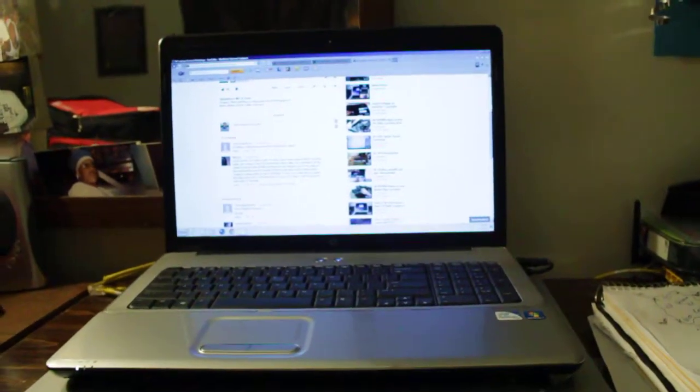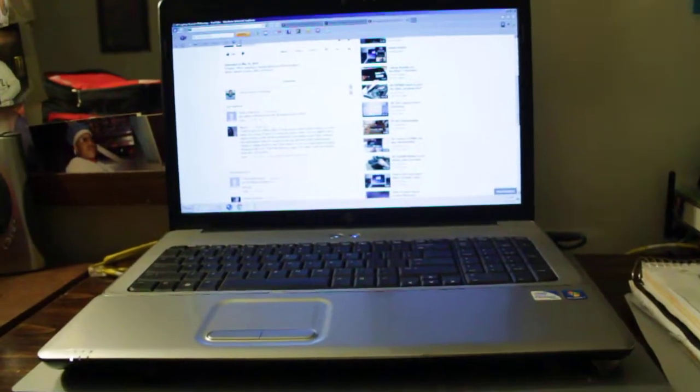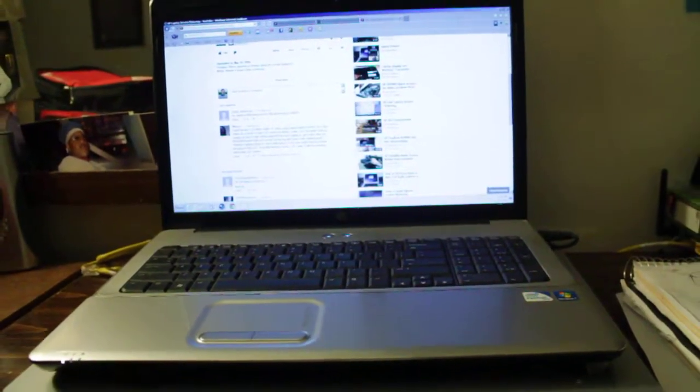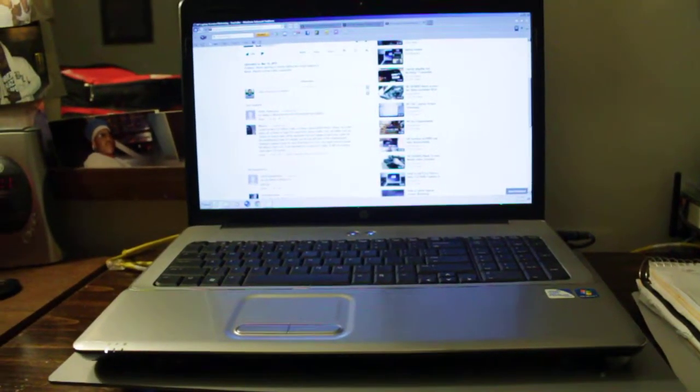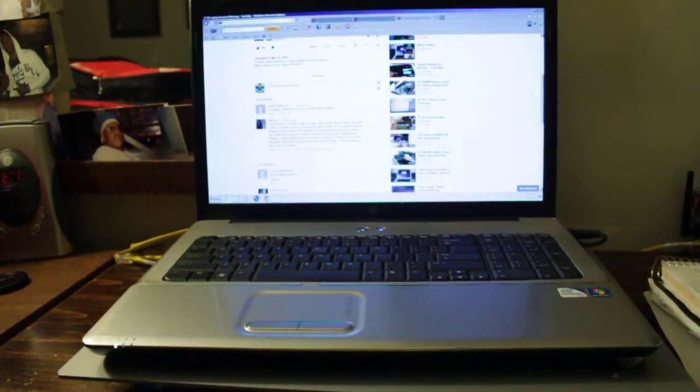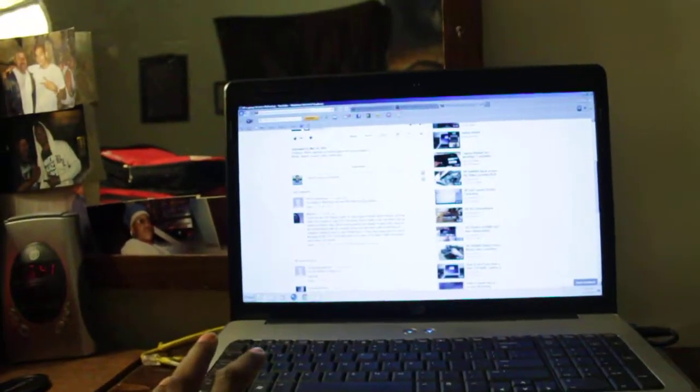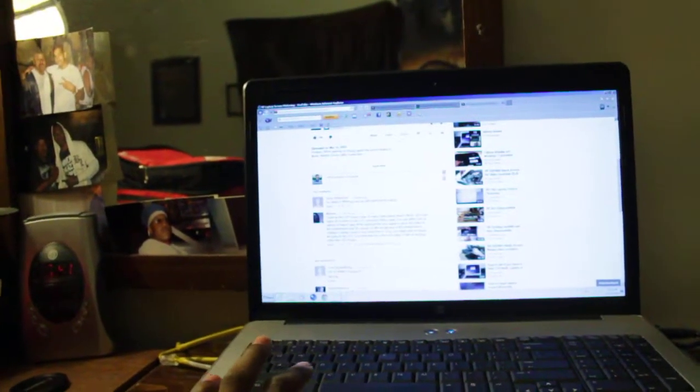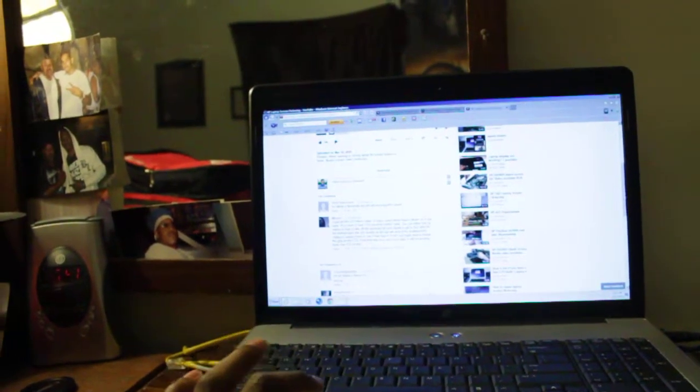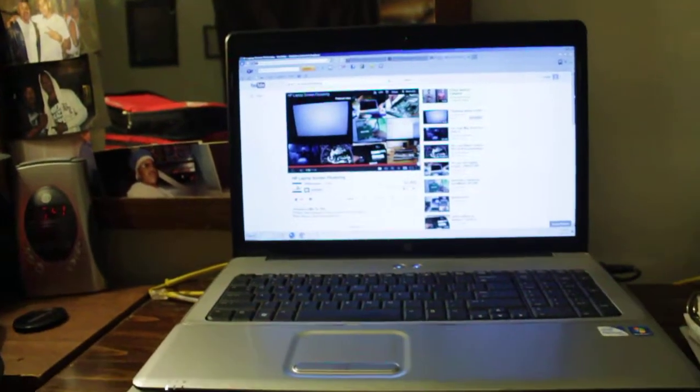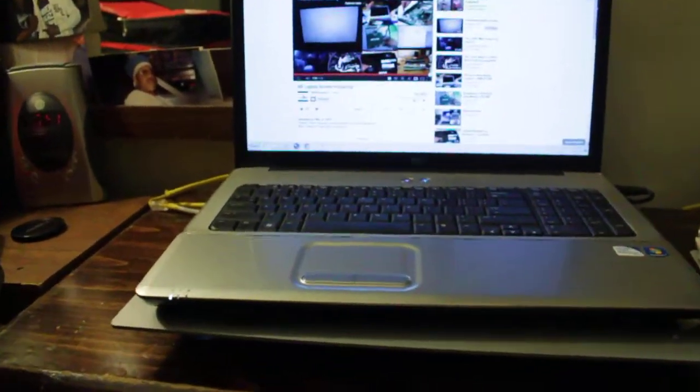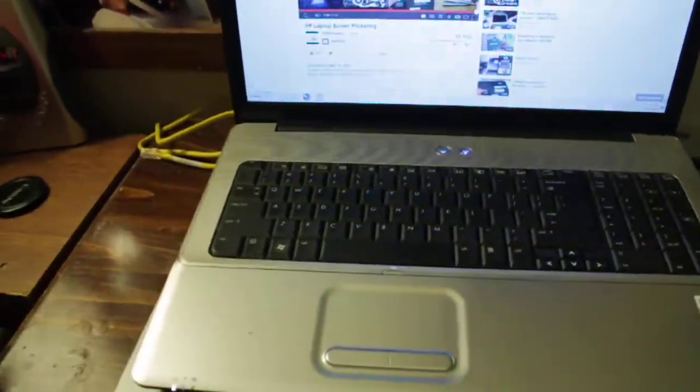Okay, how's everyone doing? This is your boy Original Back one more time. This video is for laptop screens that flicker. You know, sometimes when you have a laptop...